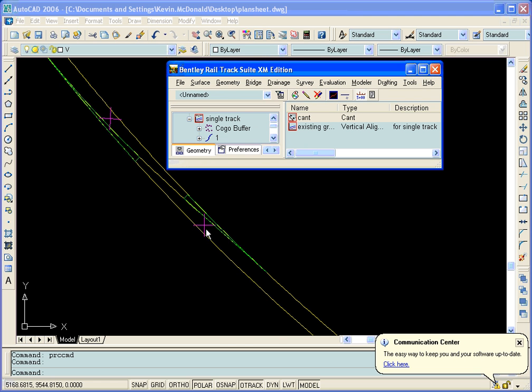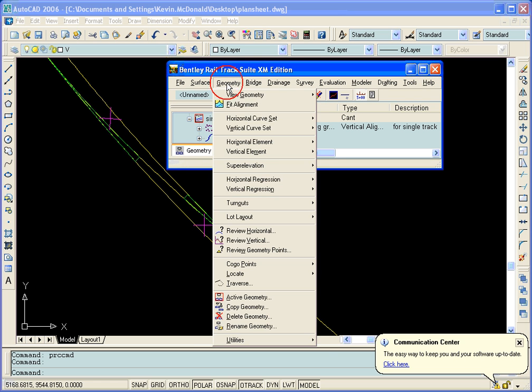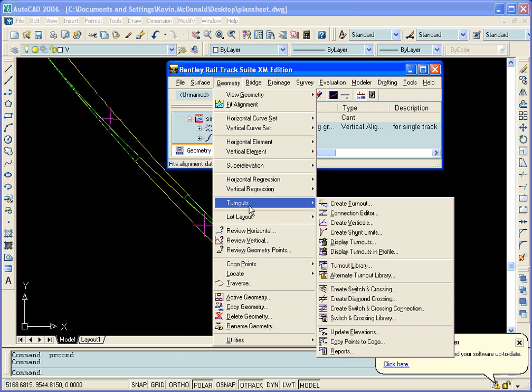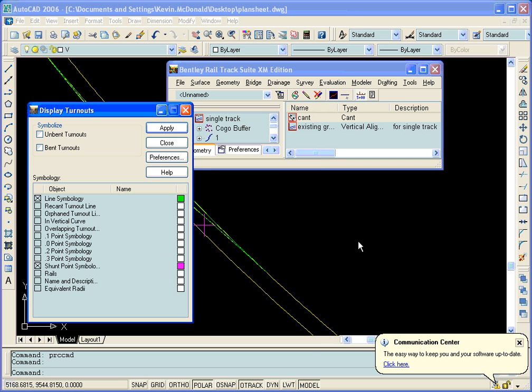If we want to change how those points are displayed, we can go to Geometry, Turnouts, Display Turnouts. You can see we had Shunt Point turned on. That's why our points displayed automatically when we created them.